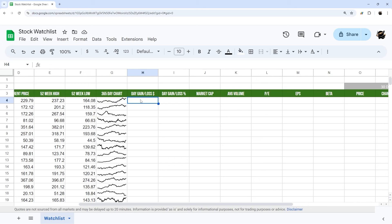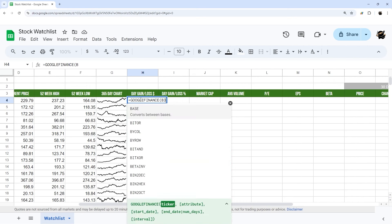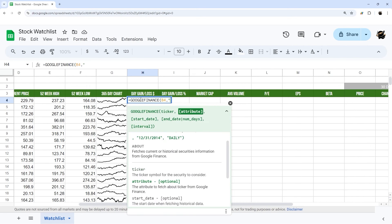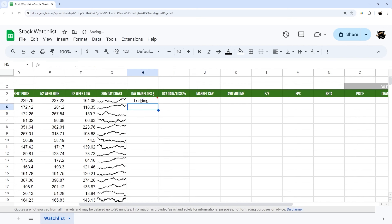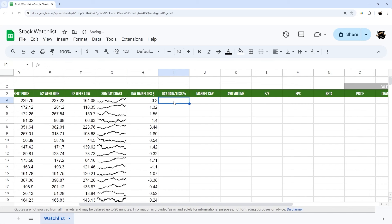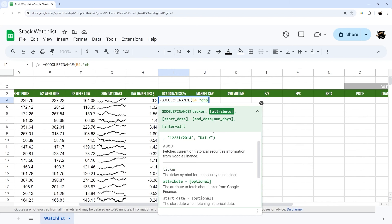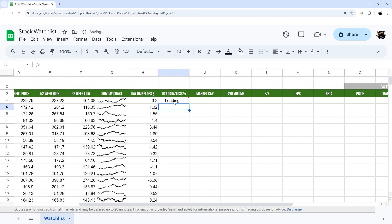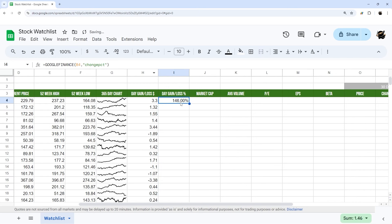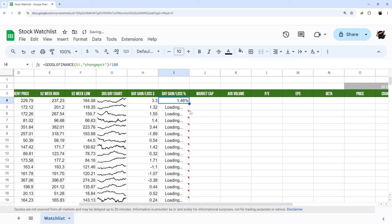Next let's do day gain/loss. We'll use =GOOGLEFINANCE(B4, "change") for the dollar change, pull that down. Then =GOOGLEFINANCE(B4, "changepct") for the percentage change — note this comes back as a whole number, so for example 1.46 means 1.46%, so you'll want to divide by 100 to render it as a proper percentage. Then copy that down.